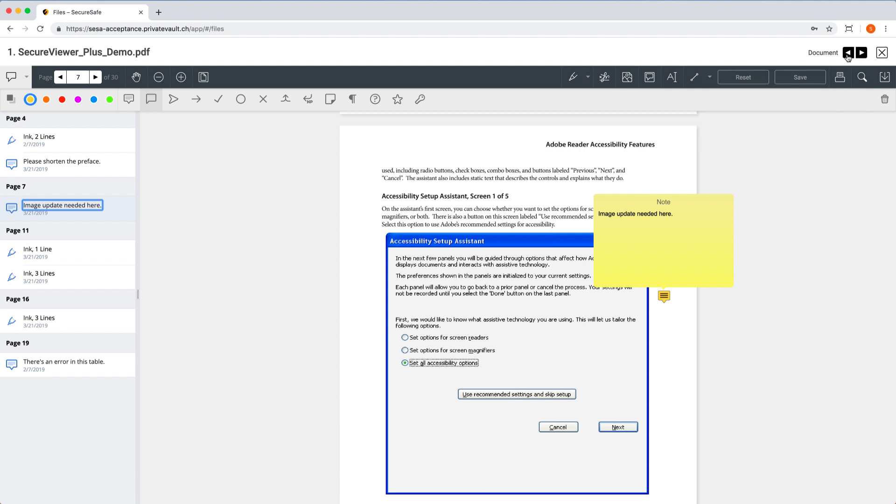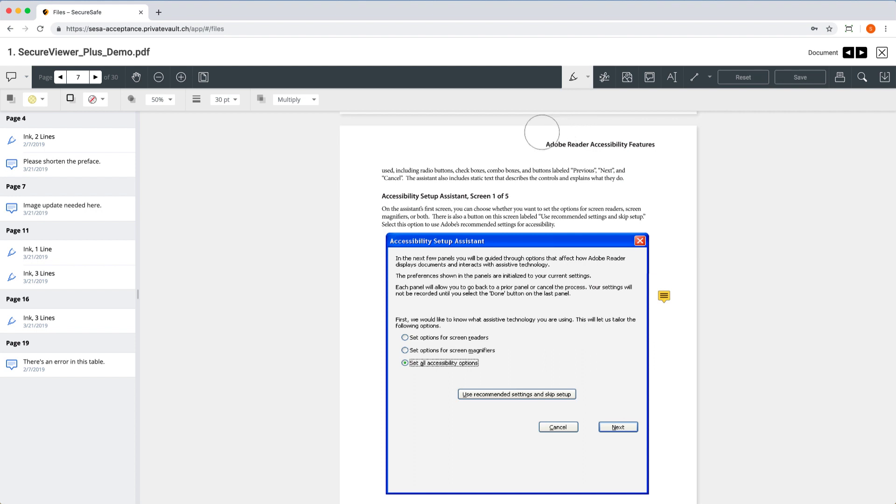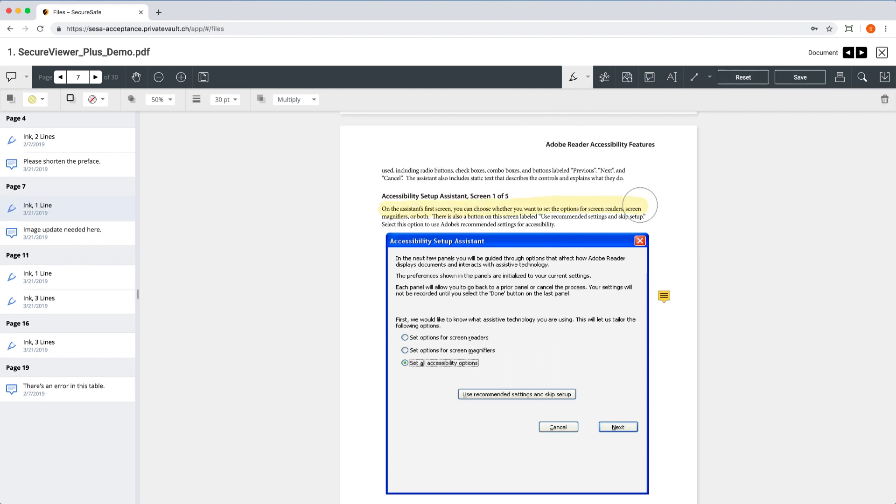If you want to edit a PDF, you have lots of options. Let's check some of them out. Select the Highlighter mode to mark any important sections, or click here to add a comment.